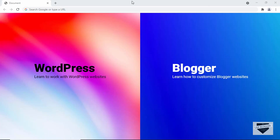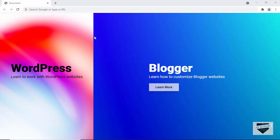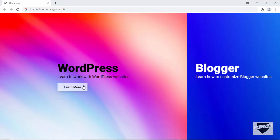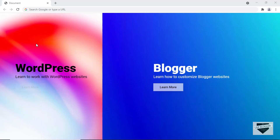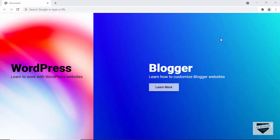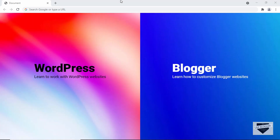Hi everybody, welcome to Live Blogger. In this video I'll show you how to create the split design for your website. When the visitor visits your home page they will have two options — a first option and a second option. They can choose any of these options and proceed, and the width of the section changes when you hover over it. We also have a 'Learn More' button displayed. So this is what we're going to design in this video — let's get started.